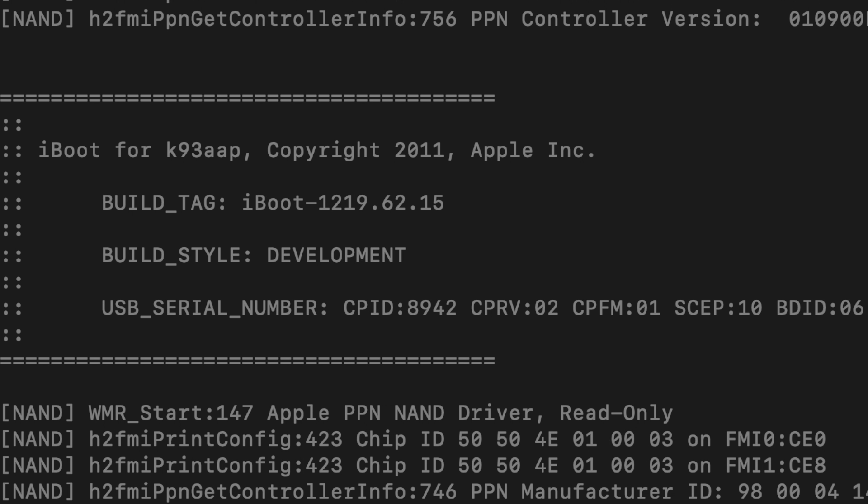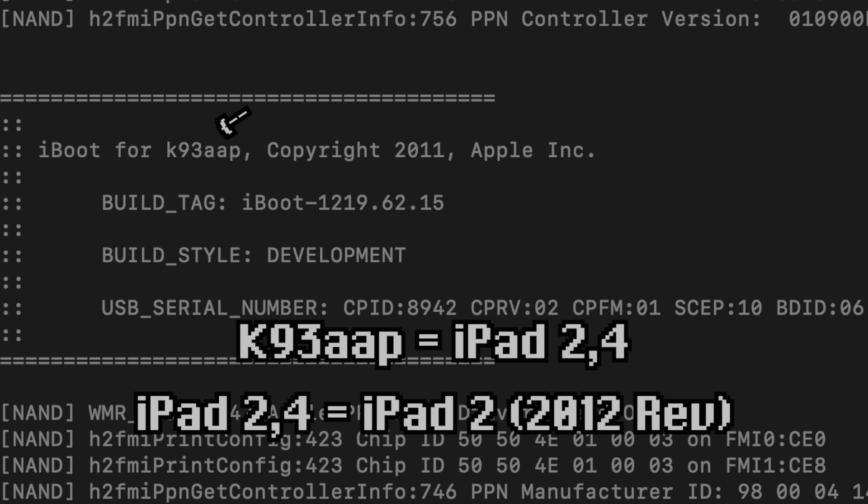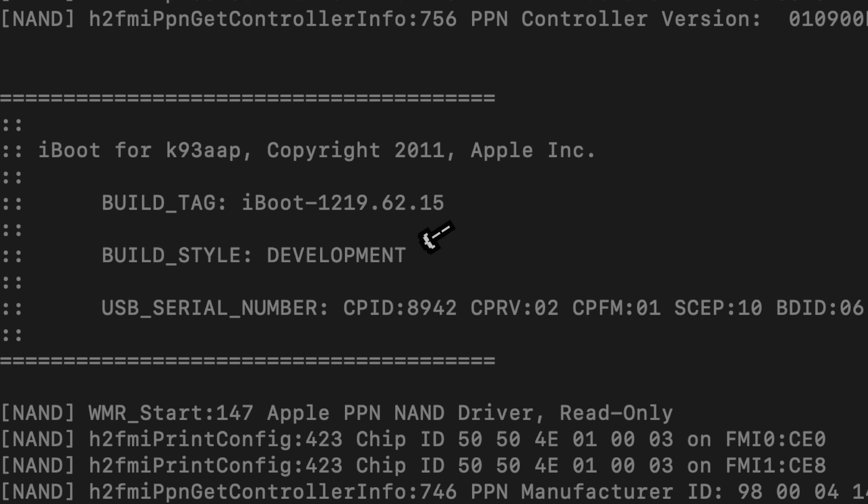As we can see from the boot up screen, this iPad is indeed a K93 AAP iPad, which is essentially an iPad 2,4, which is the 2012 model of iPad 2. Also, the build style of iBoot is development, showing that it has a prototype version of iOS installed.